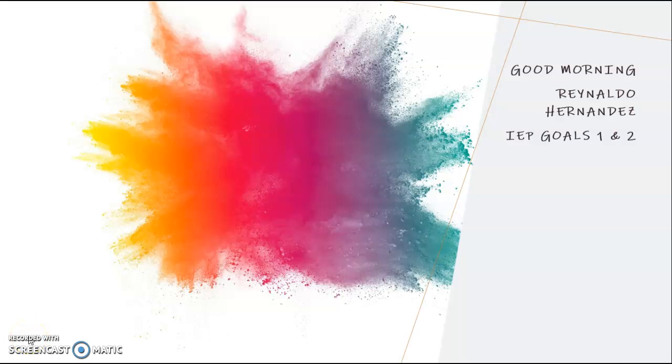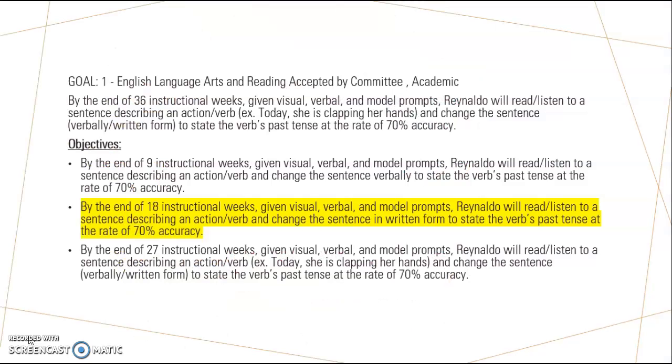Good morning, Ray. I hope you are having a wonderful day and that you are ready to begin working on goals one and two. For goal number one, we are going to be talking about action verbs and changing a verb to past tense.